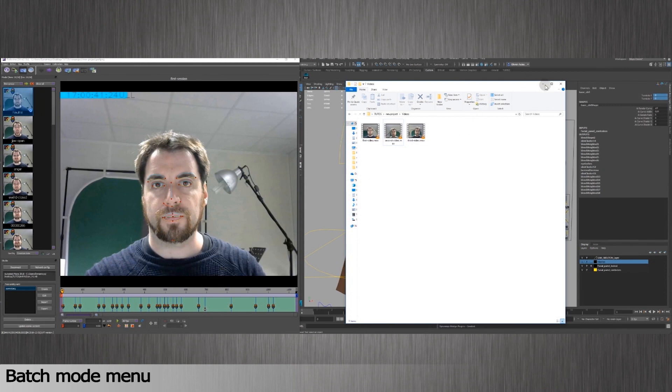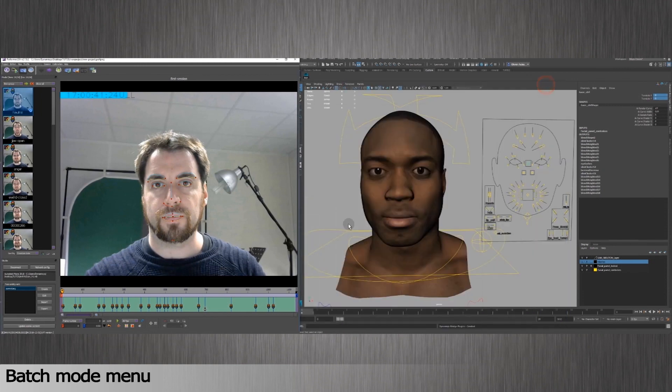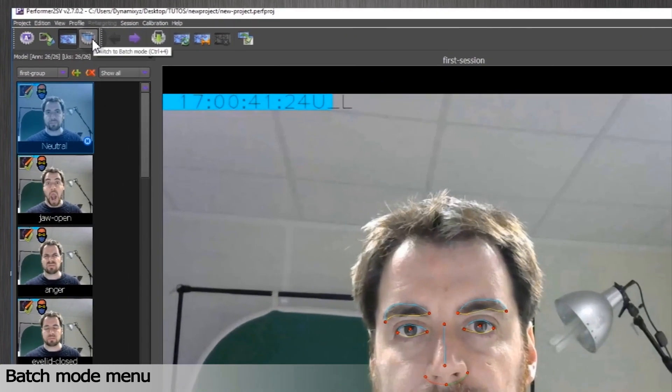After building a first tracking profile, you'll get a fourth icon. Switch to the batch mode accessible in the menu. This is a tool to track automatically a massive amount of videos.